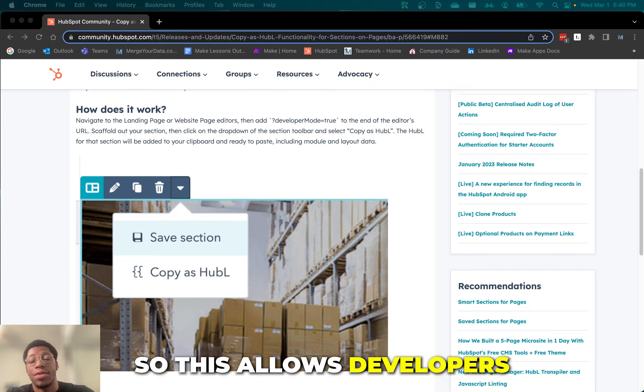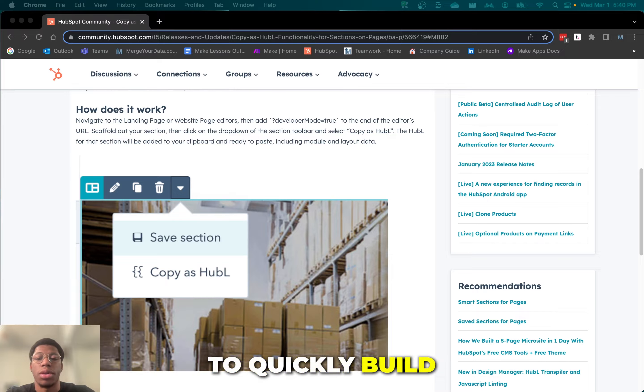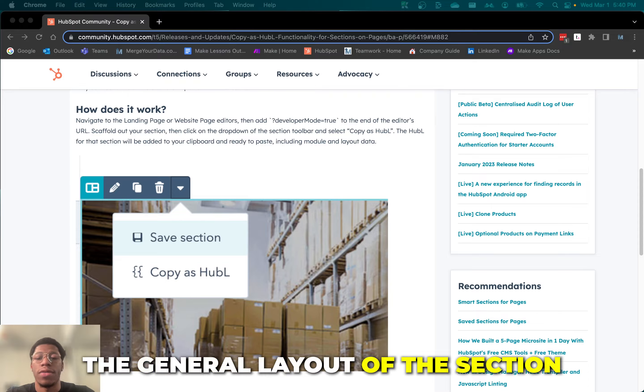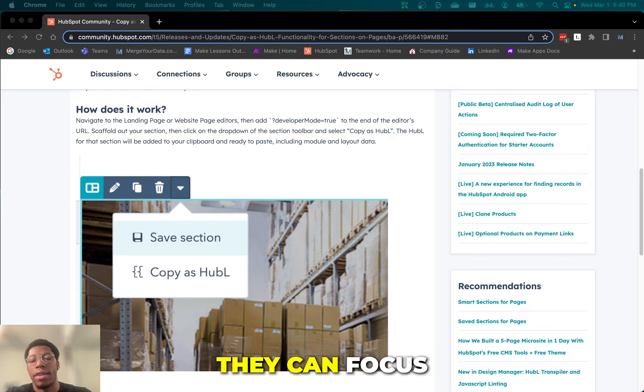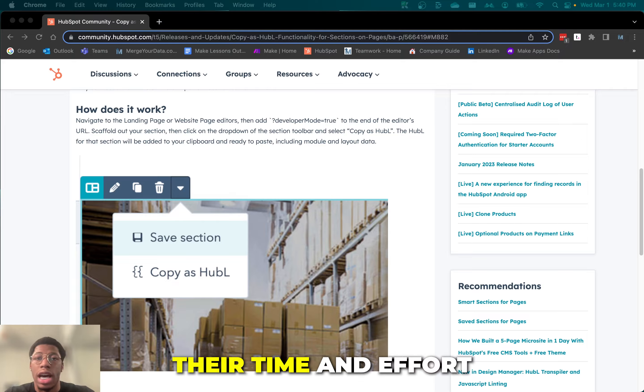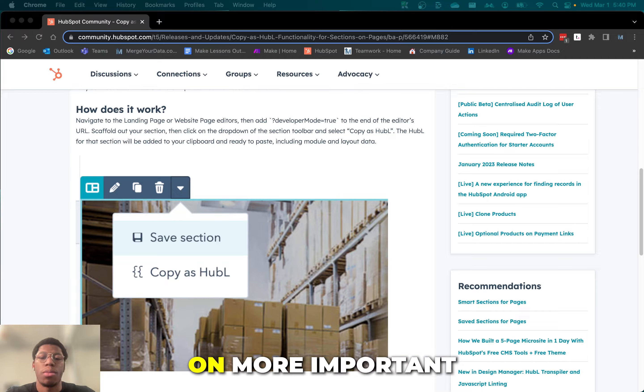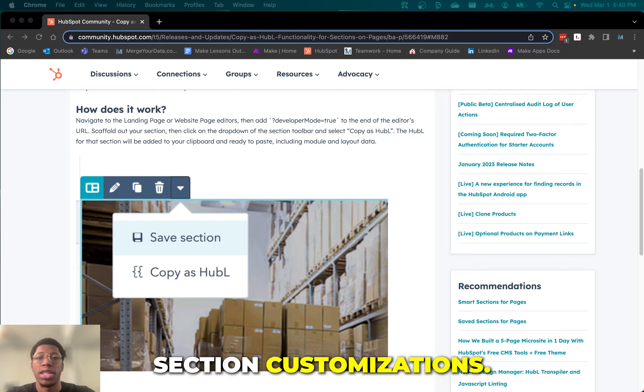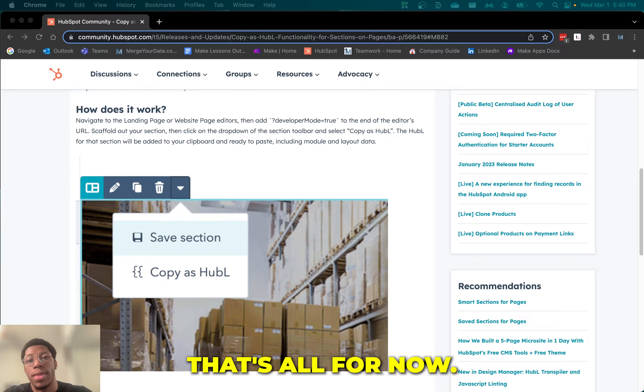This allows developers to quickly build the general layout of the section they want to create by copying that HubL, giving them a time-saving head start on their section. That way they can focus their time and effort on more important section customizations. That's all for now and thanks for watching.